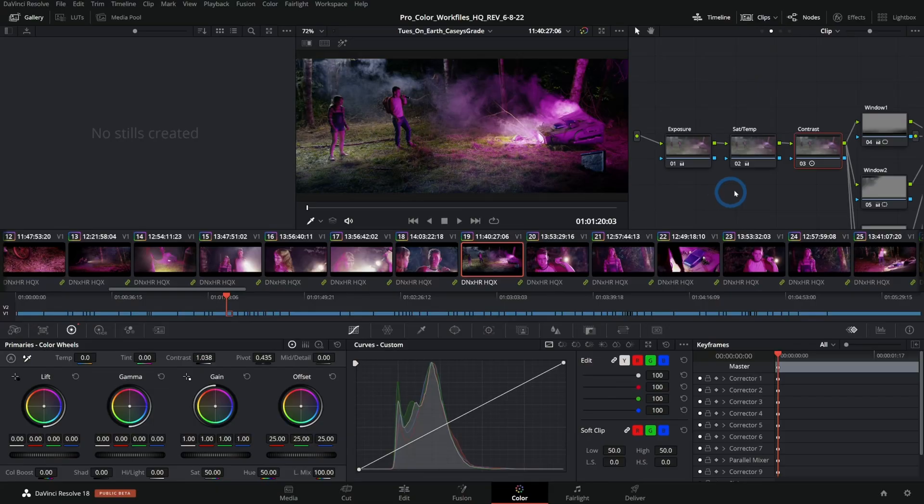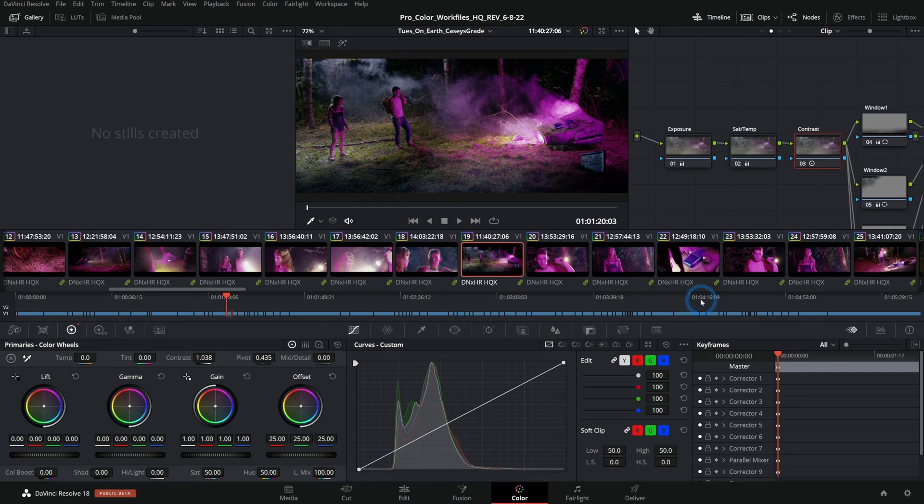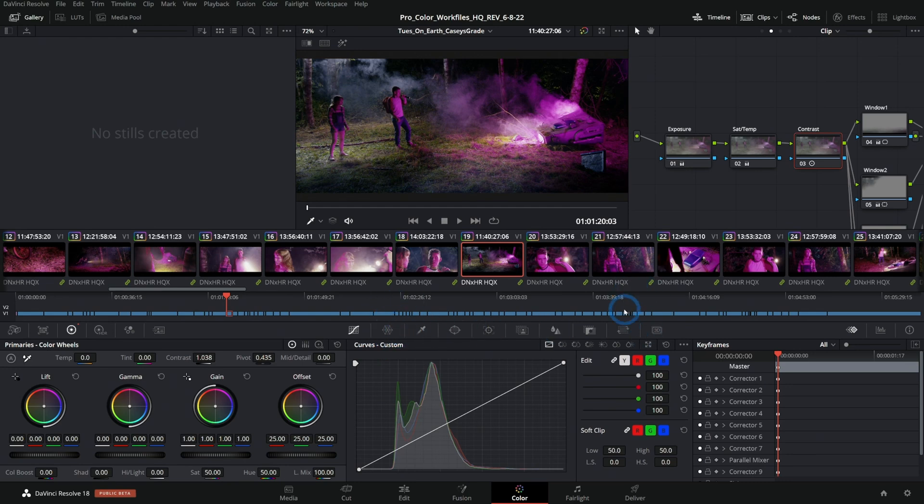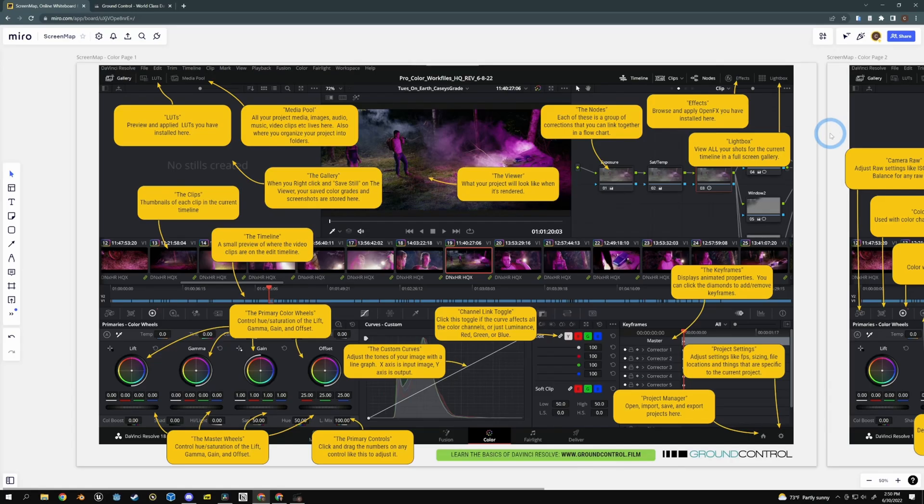Hi there, if you're interested in the color page of DaVinci Resolve 18, I'm here to tell you about it. Here is a little interface tour. I'm going to jump in and show you all of the major sections of the interface and give you a short description of what all the major panels do.